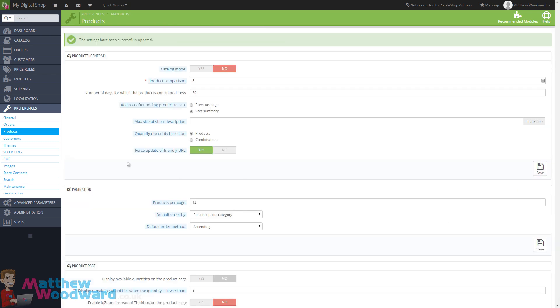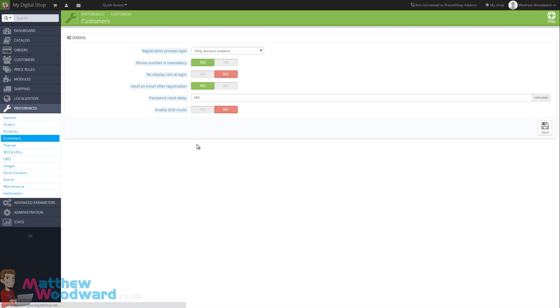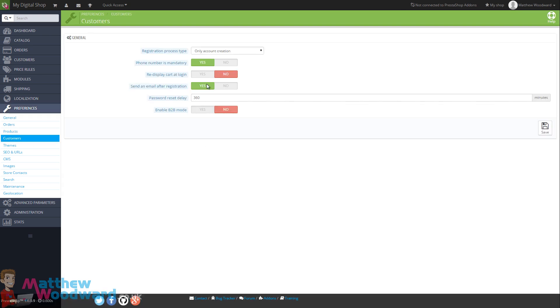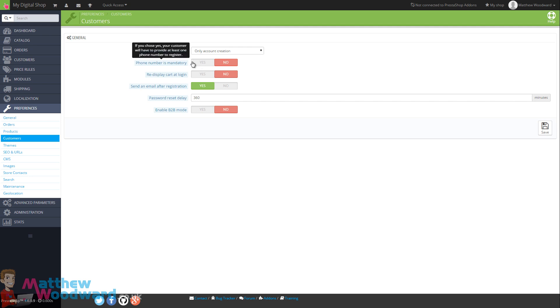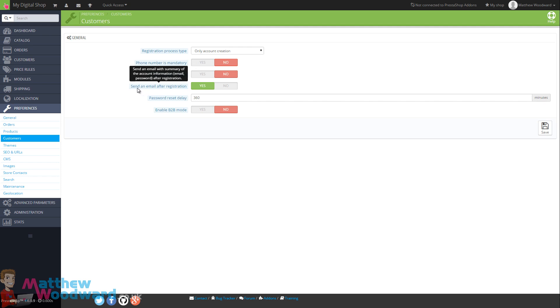Now we can move on to the customer settings. Registration process type, only account creation. That is perfect for our needs. We don't need address creation because we will be delivering the products digitally. Phone number is mandatory, I turn that to no. There's no need for us to collect the phone number although if you would like to just leave that set to yes. Sending an email after registration with the details, personally I like to have that enabled. And if you're happy with those settings just hit save.